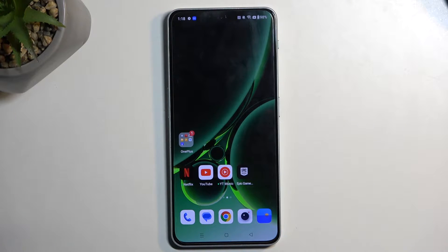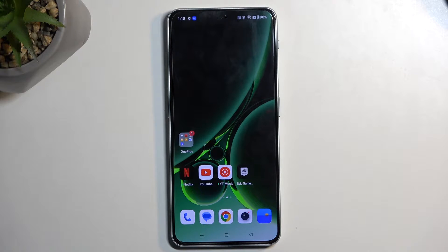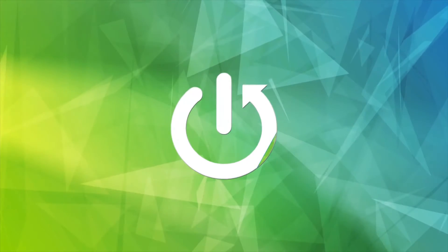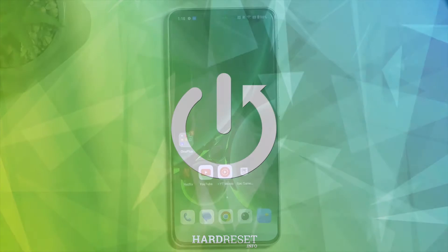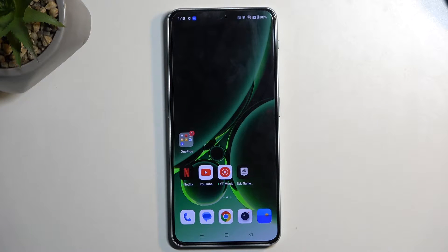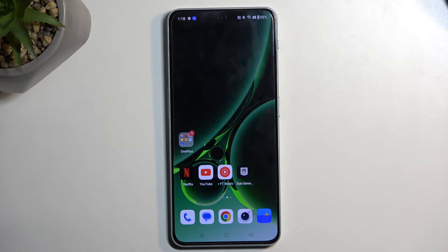Welcome. My phone is a OnePlus Nord 3, and today I'll show you how you can capture a screenshot on this phone. To get started, open up the content that you wish to capture. I'll be using the home screen as an example for this, so it's already open and visible on my screen.